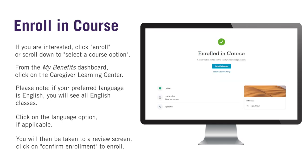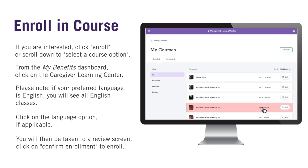From the confirmation screen, you can click on Go to My Course to view all of the courses you are enrolled in, as well as course details like date, time, and location. Or click on Back to Course Catalog to enroll in more courses.